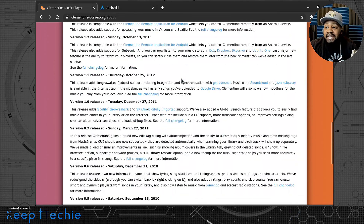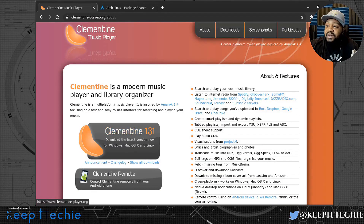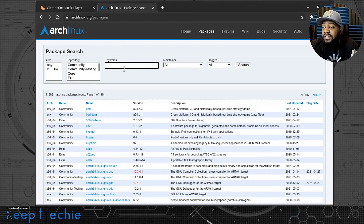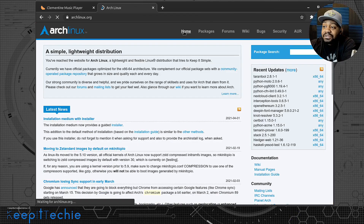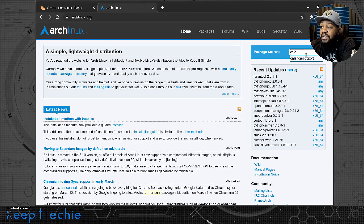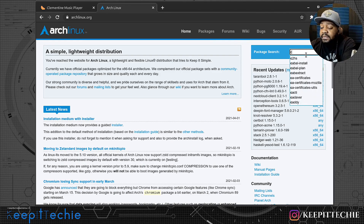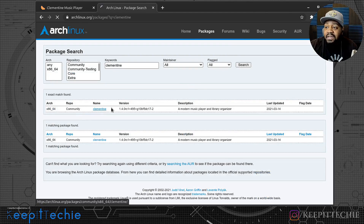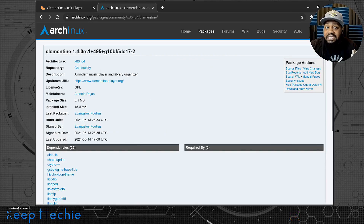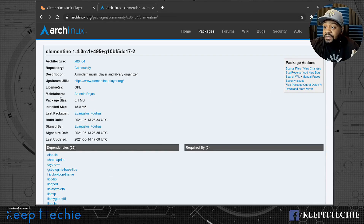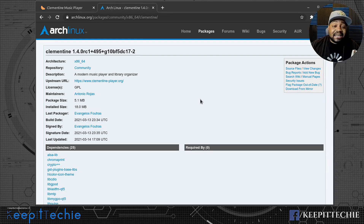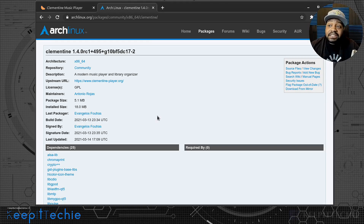One other thing I wanted to show you is that Clementine is in the Arch repository. If you search for it you'll find it — the package name is 'clementine'. So you don't have to install it from the AUR; it's in the main repository.